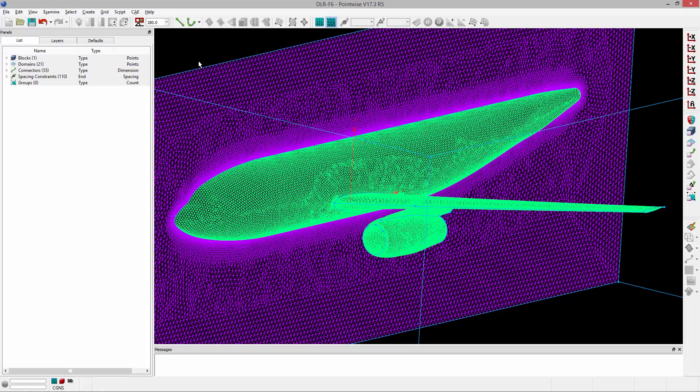What is the PointWise environment? Well, it's basically all of the settings or attributes that you've specified when working on a project, minus the grid and the geometry.